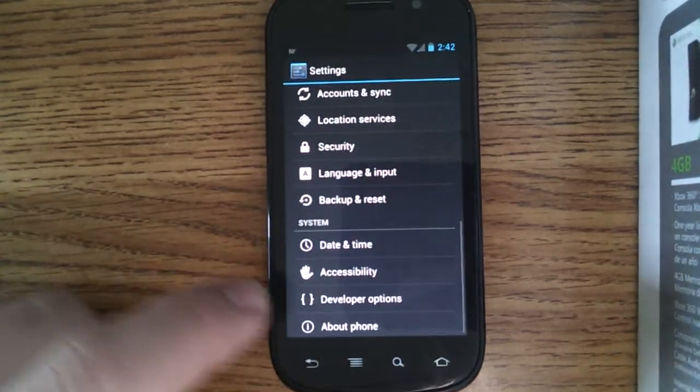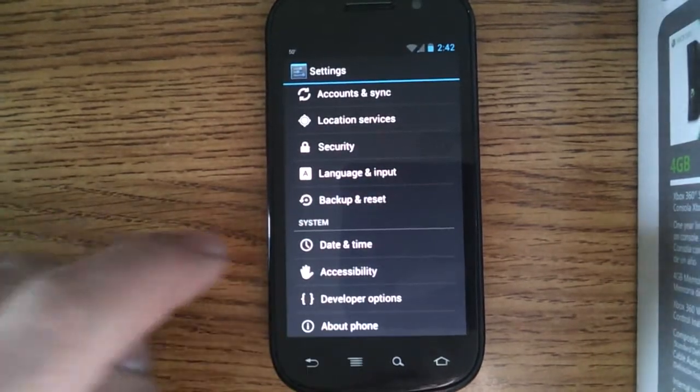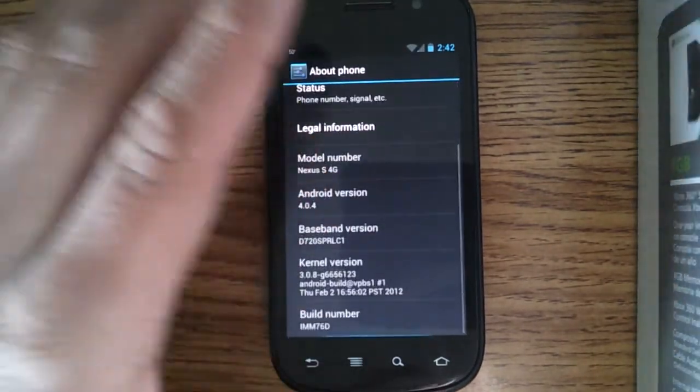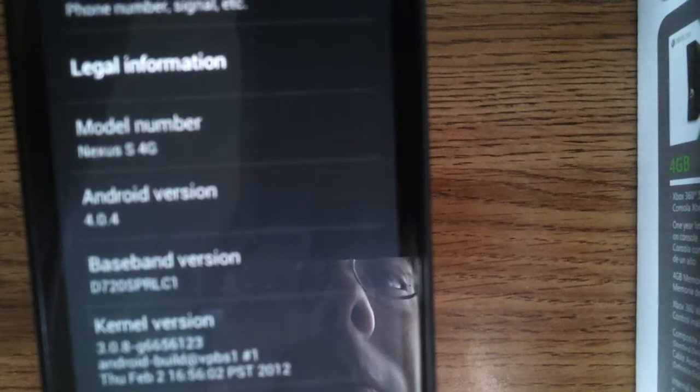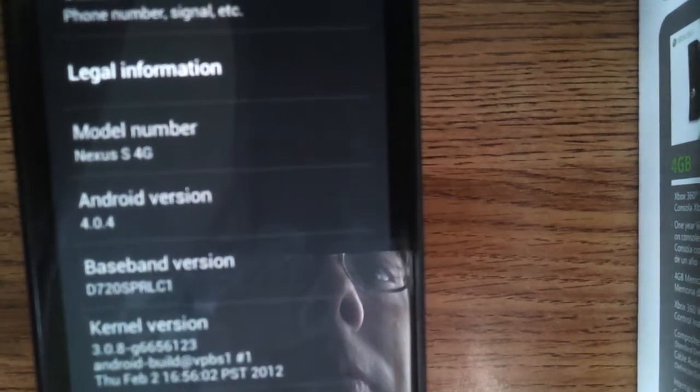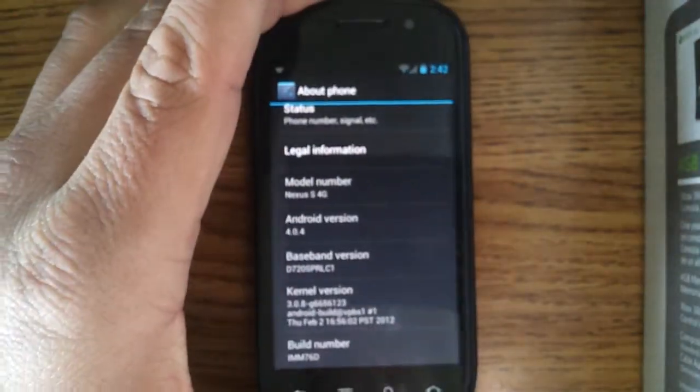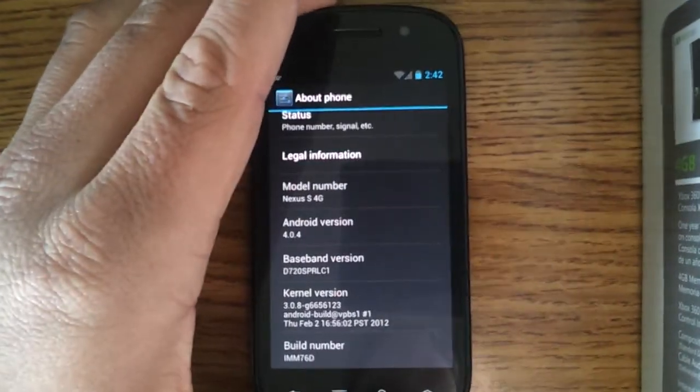I'll go ahead and show you that it's running it. There you go. Android 4.0.4.